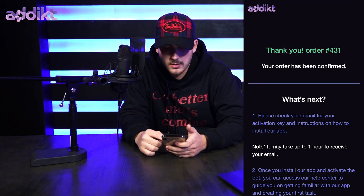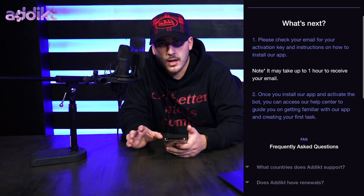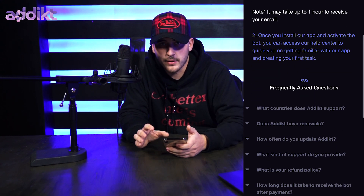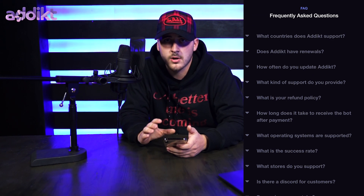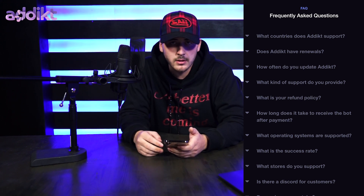For those of you who already have a copy or are about to get one, I'm going to outline everything from the order confirmation page to activating your bot, creating a profile, and running a successful task. When you purchase your bot you should see a thank you order page. Beneath your order confirmation number you'll see a 'What's Next' section outlining the next steps. If you scroll lower you can see our frequently asked questions page.